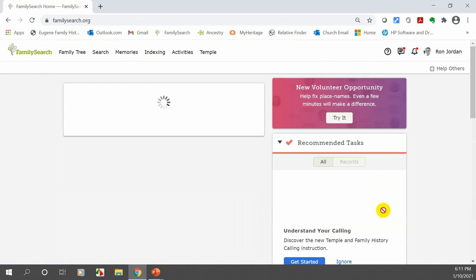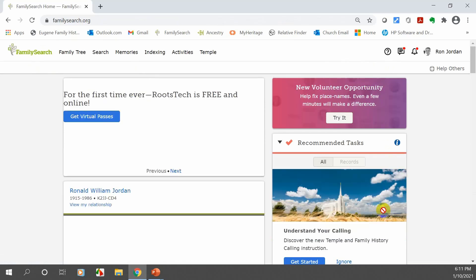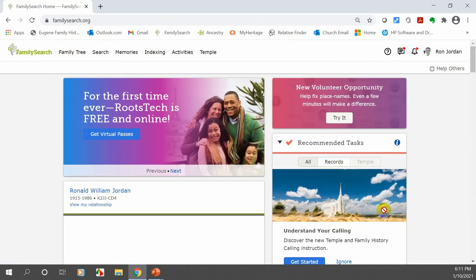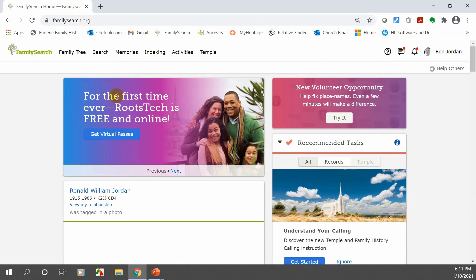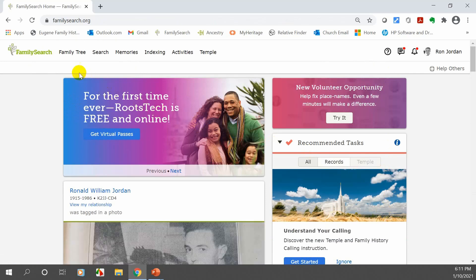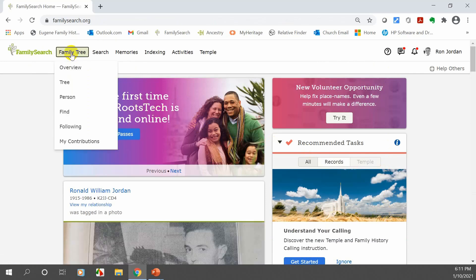Let's go up to 'Family Tree,' click on that, and look at the tree.